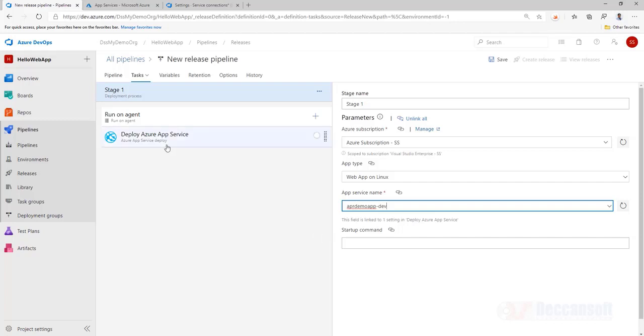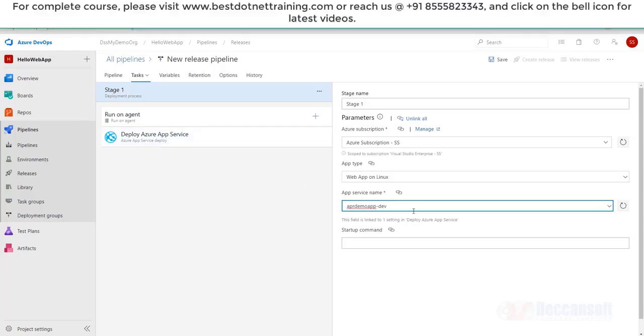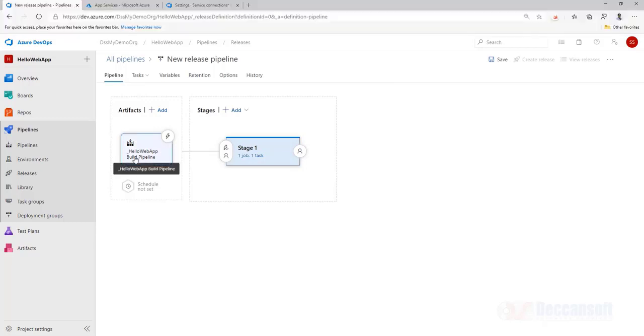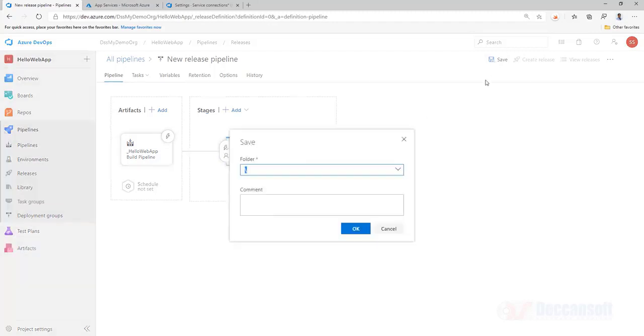And that is it. There is only one task here. We do not need anything more than that. We want to take the artifact and push it into the Azure development server. And you can see artifacts are being pushed, taken from here. So this is a release pipeline. Save this release pipeline.